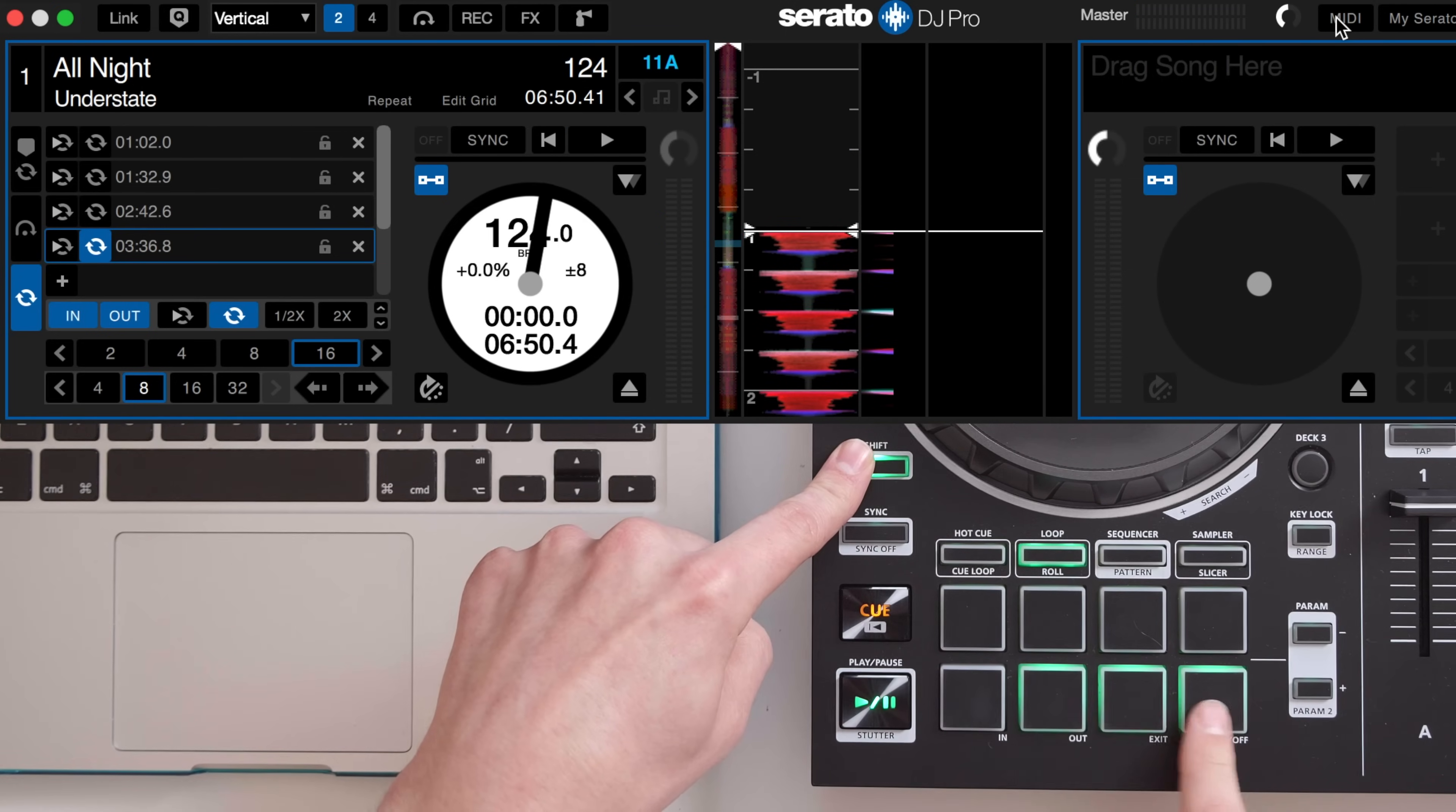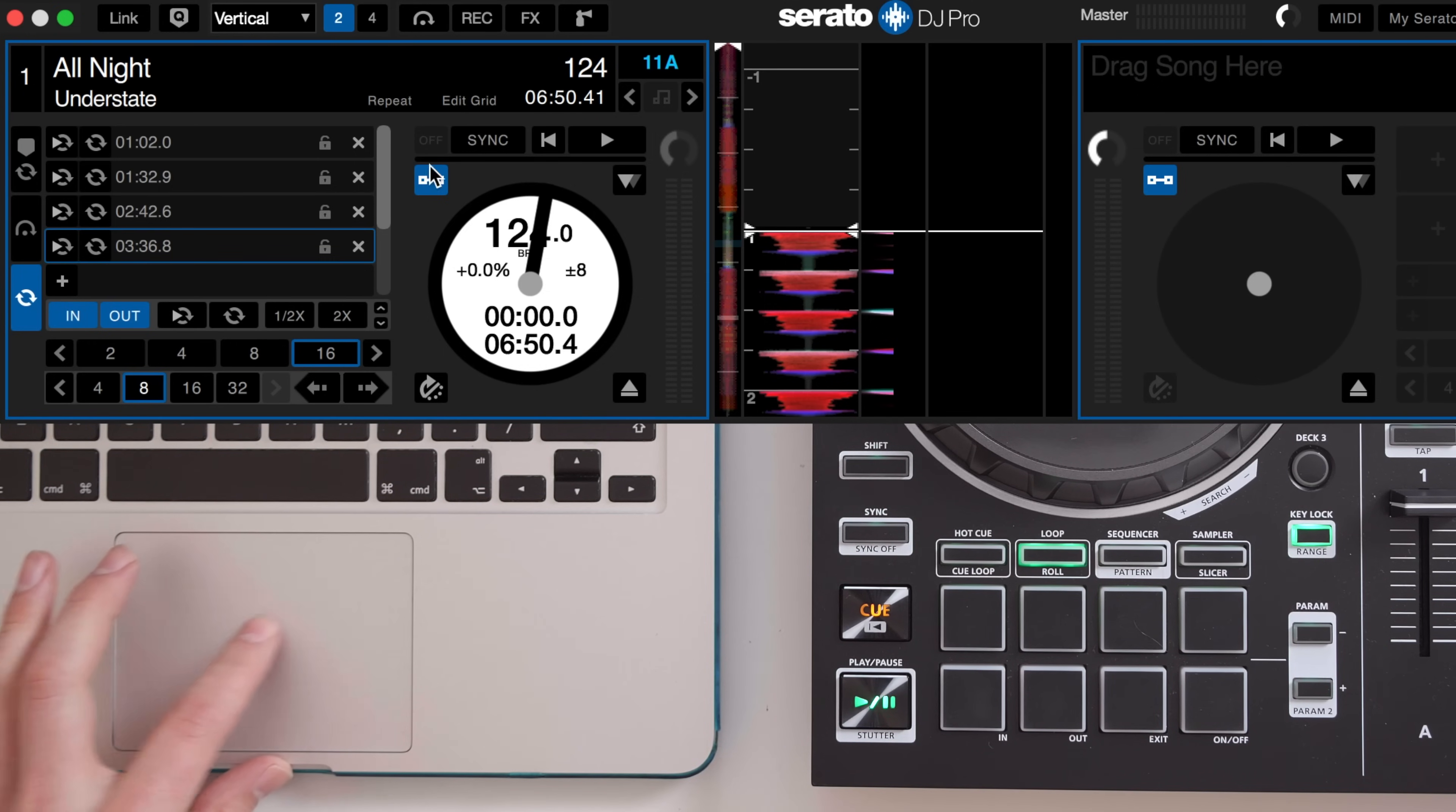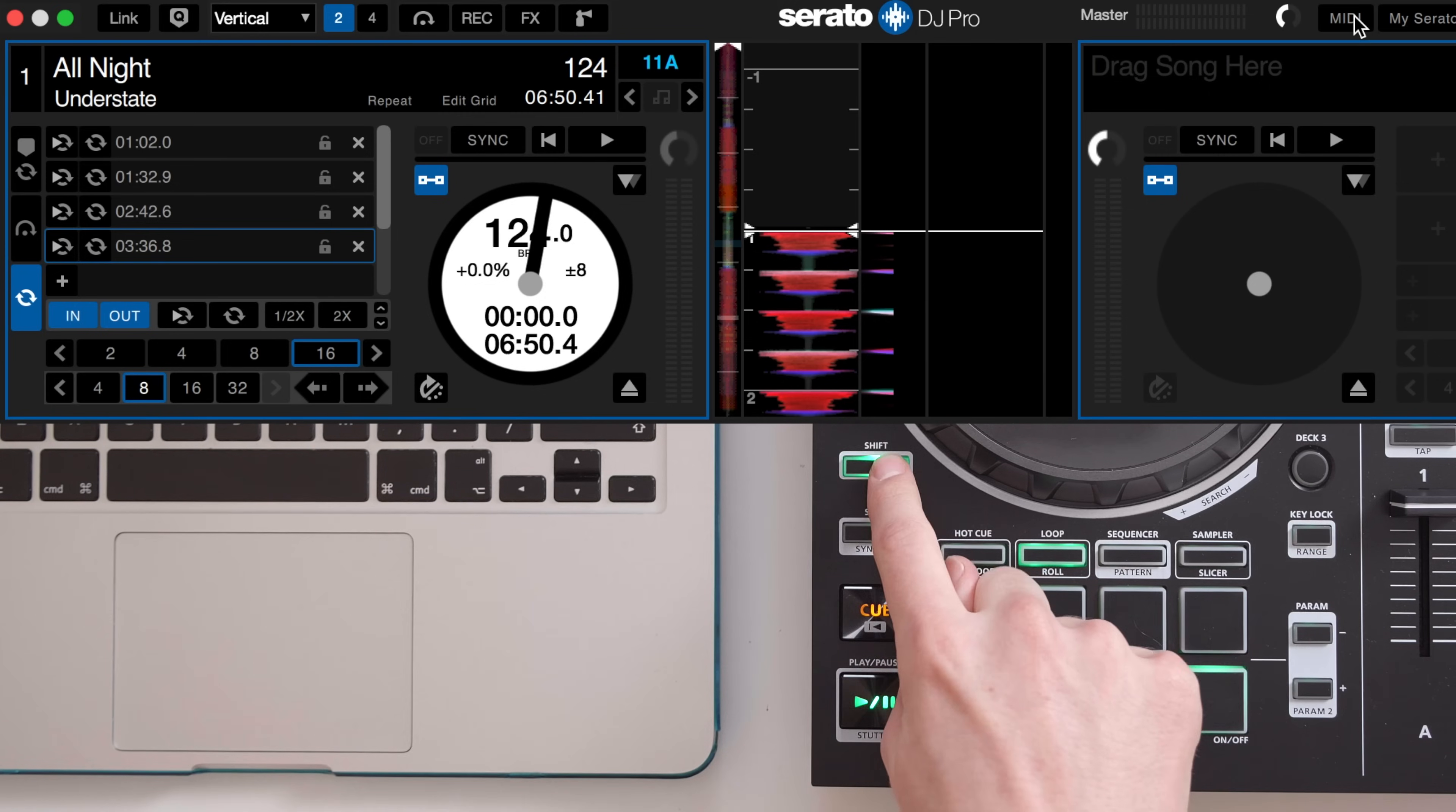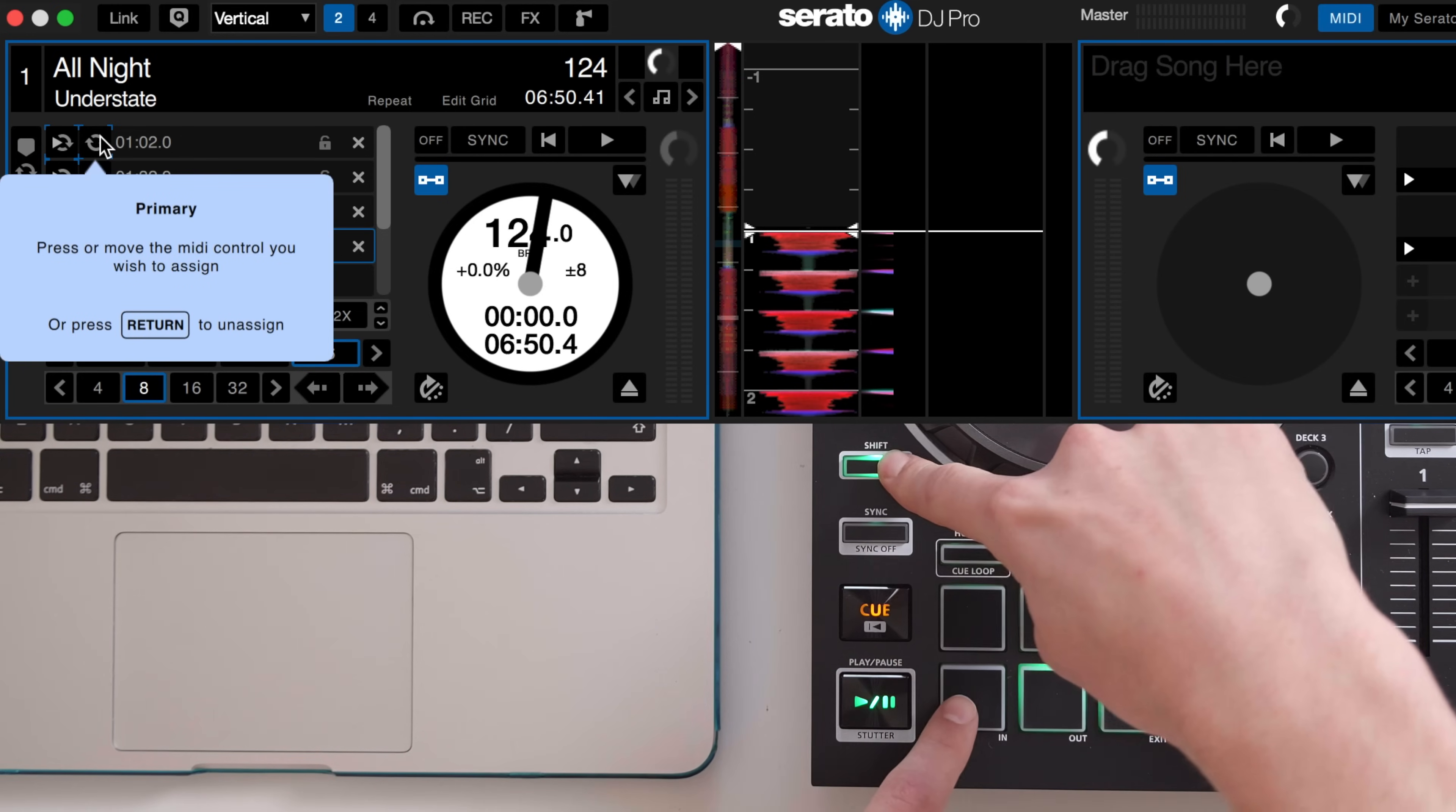Let's map out the loop toggle buttons to the same pad secondary layer using the shift button. For this to work you must first hold the shift button and then enter MIDI mode while holding it down. Now repeat the process with the loop toggle buttons all while holding shift on your controller.